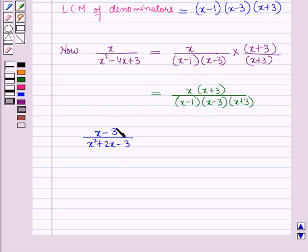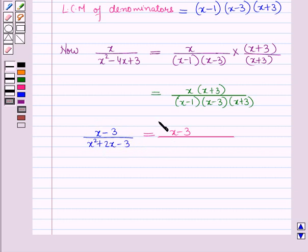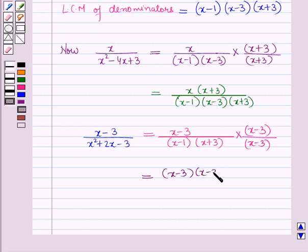The second rational expression is x minus 3 whole upon x squared plus 2x minus 3, which can be written as x minus 3 upon x minus 1 times x plus 3. To make the denominator equal to the LCM, we multiply both numerator and denominator by x minus 3. So this equals x minus 3 times x minus 3, all upon x minus 1 times x plus 3 times x minus 3.